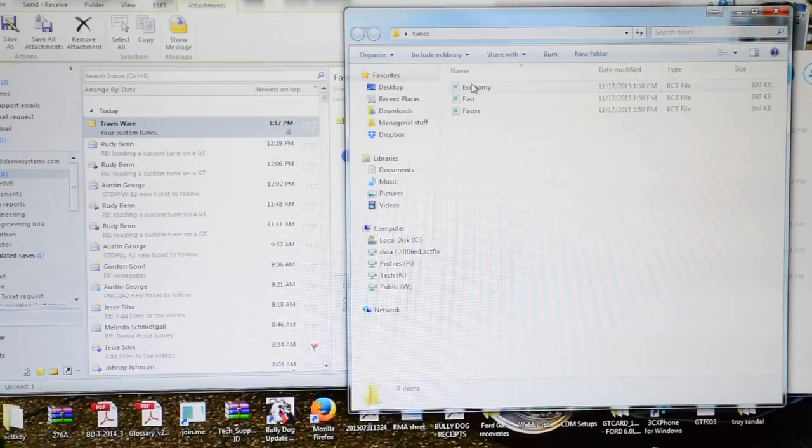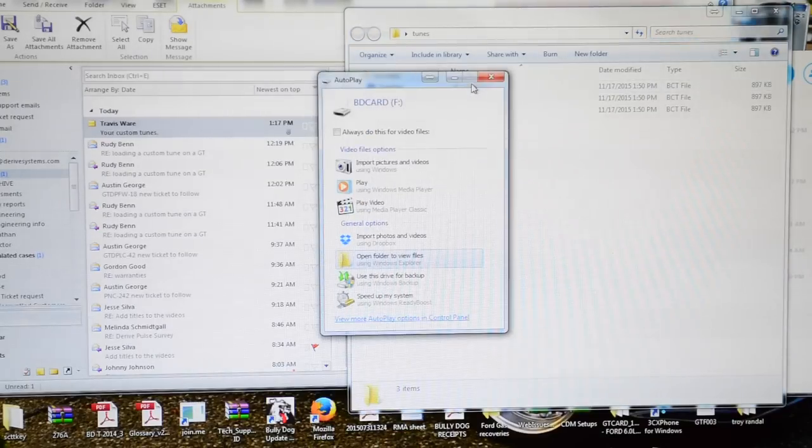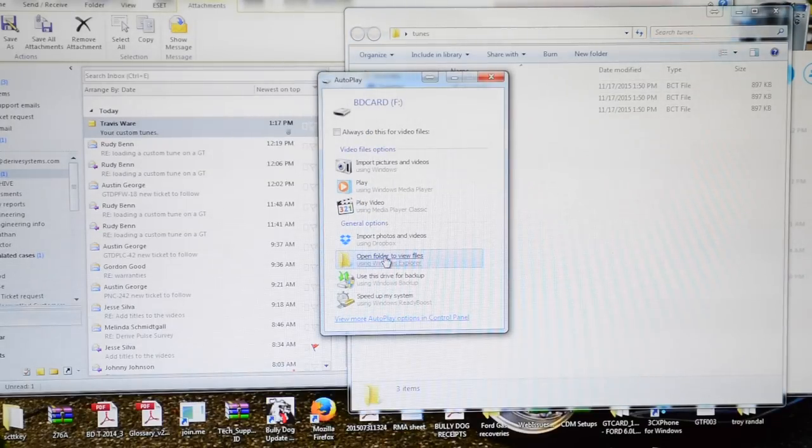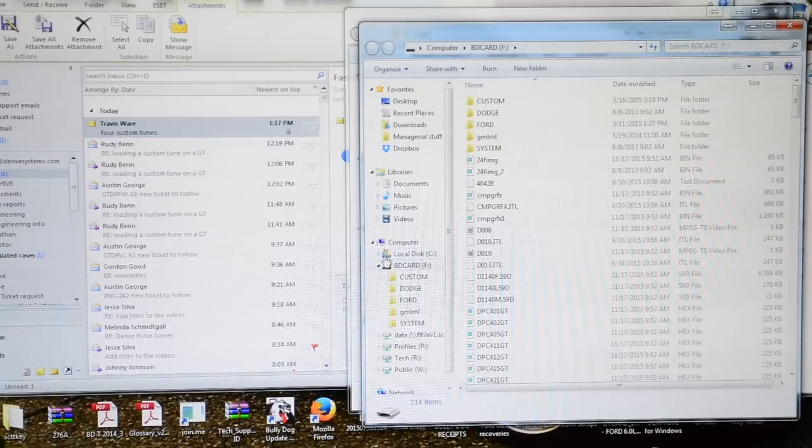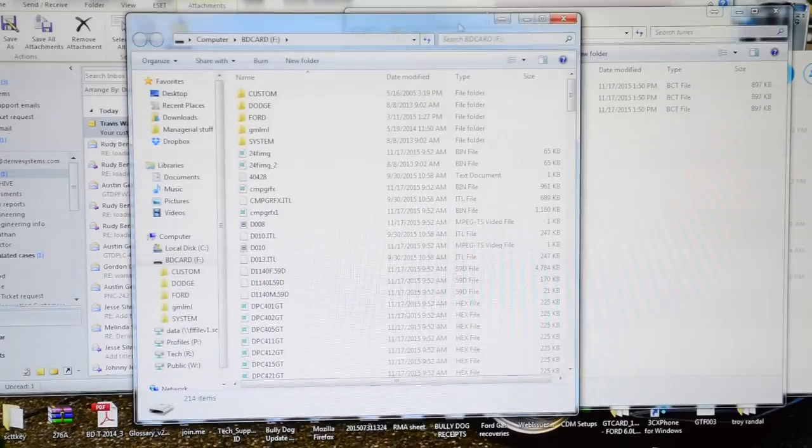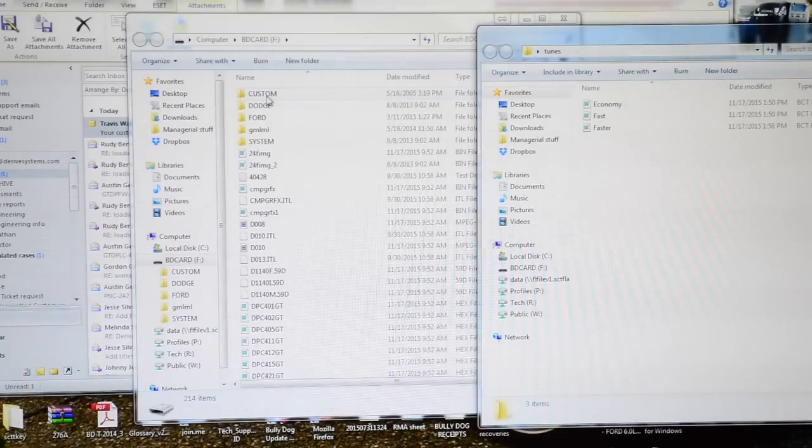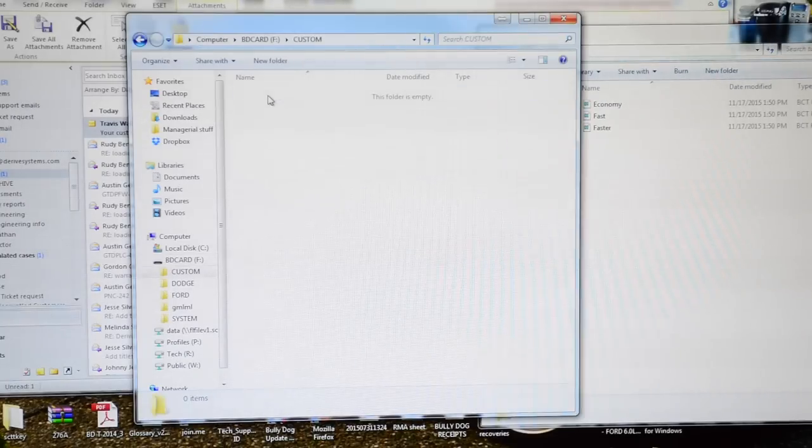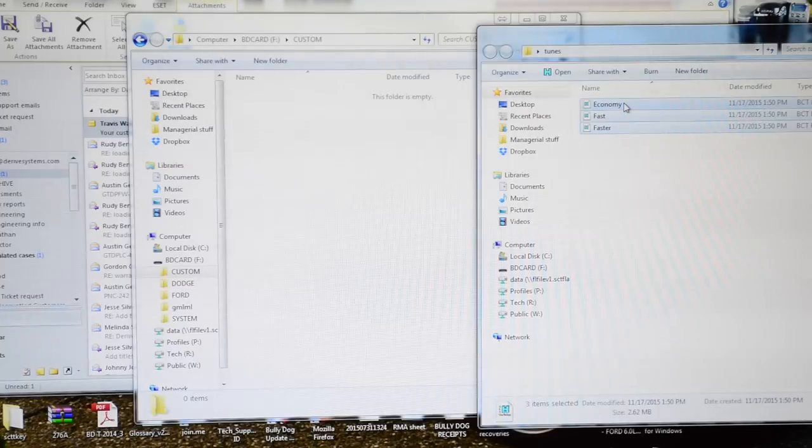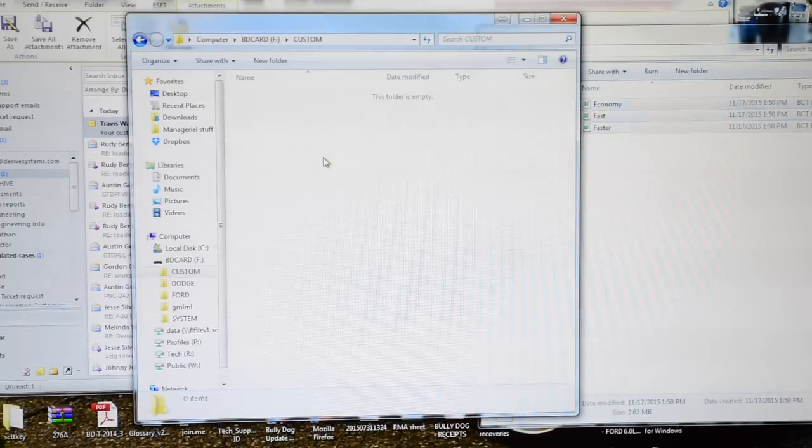Once it pops up, open up the SD card. There's a folder labeled 'custom' right here. Open that folder, and basically all you have to do is drag and drop.